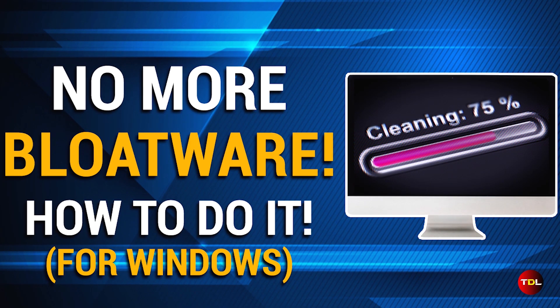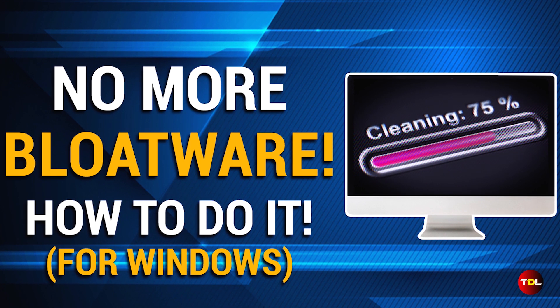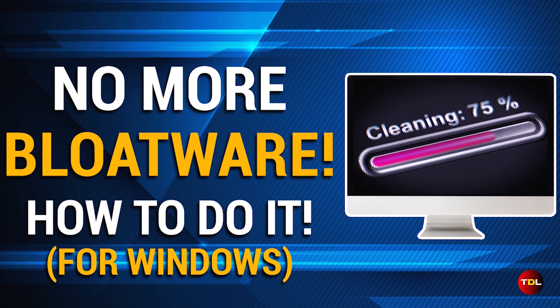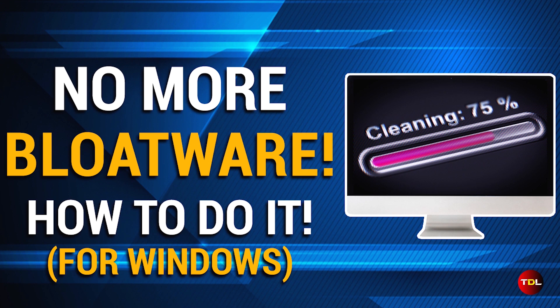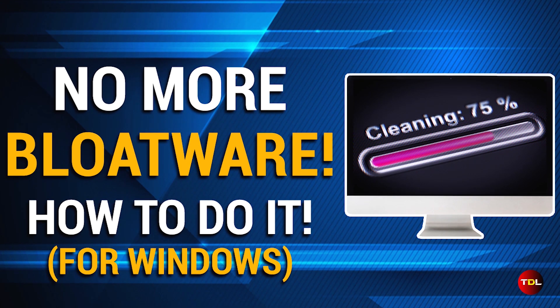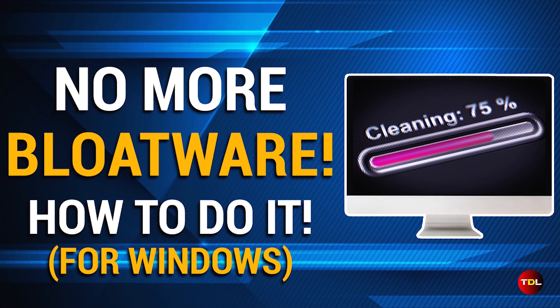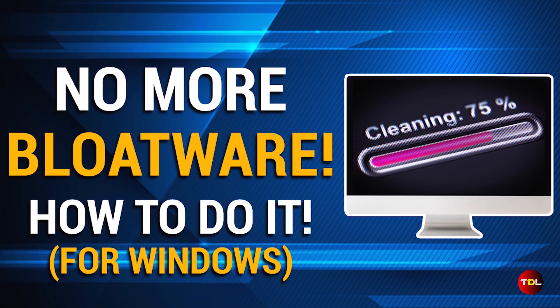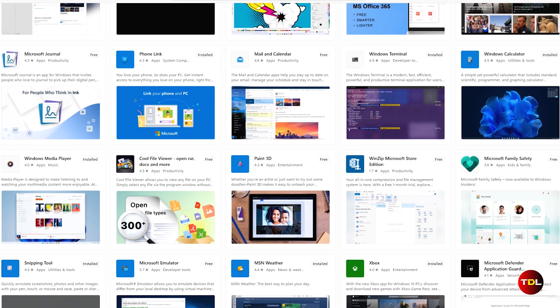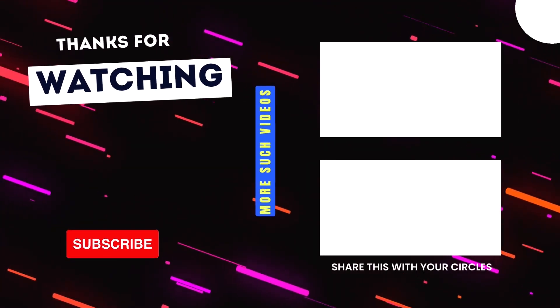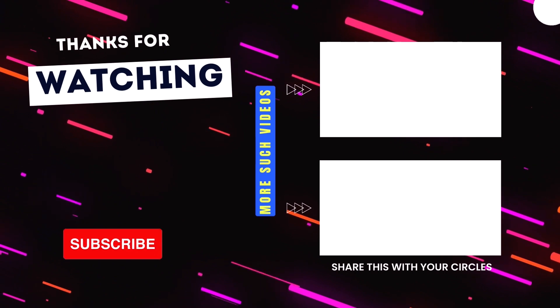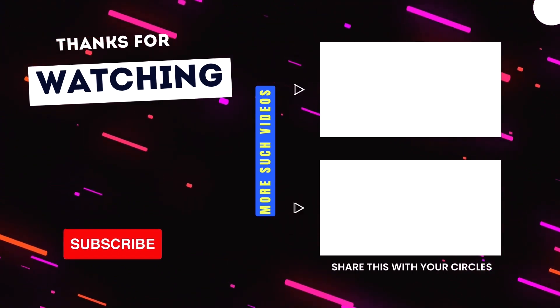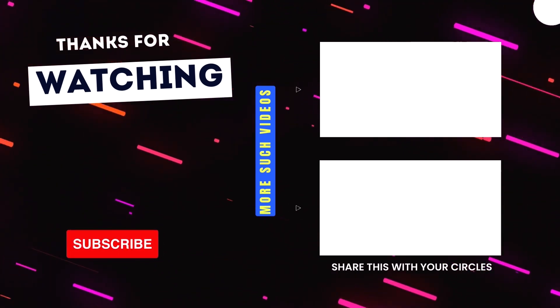There you have it. These were some of the ways you can remove any kind of bloatware from your system. Before going on a spree of removing apps and services, go through each of them carefully and in future, if you ever feel the need to use any of the deleted apps, you can always reinstall them from the Microsoft App Store. Alright then, that is all I have for you for today. Thanks for watching and if you found it useful, consider subscribing to my channel and I'll see you next time.